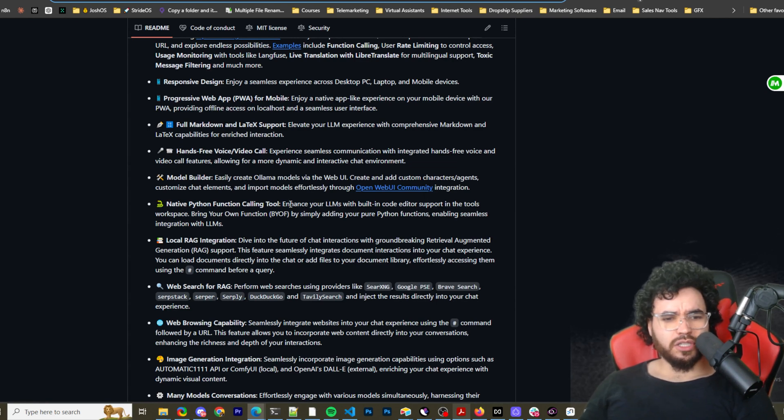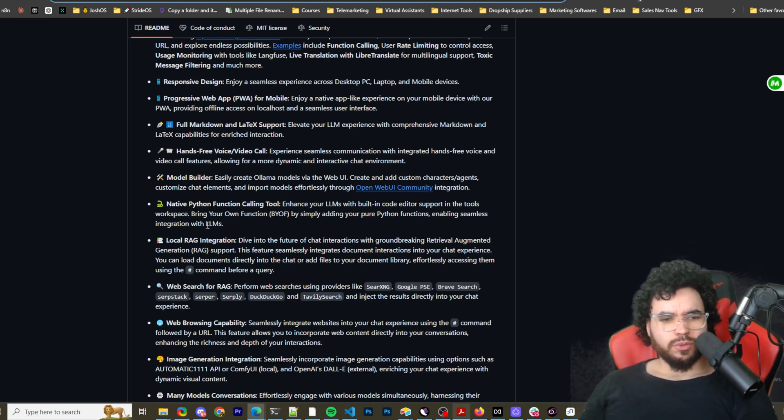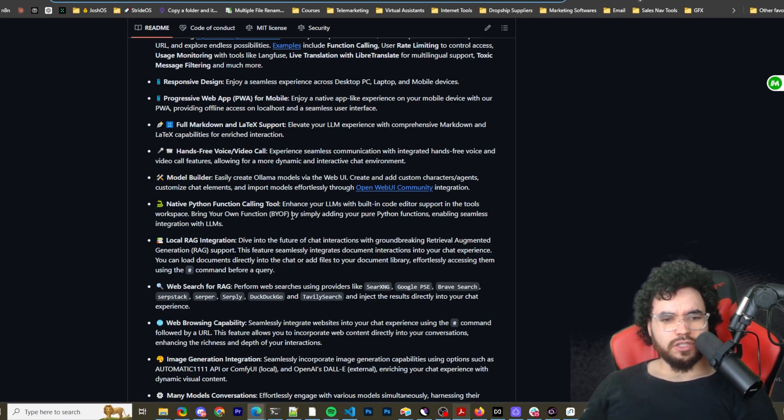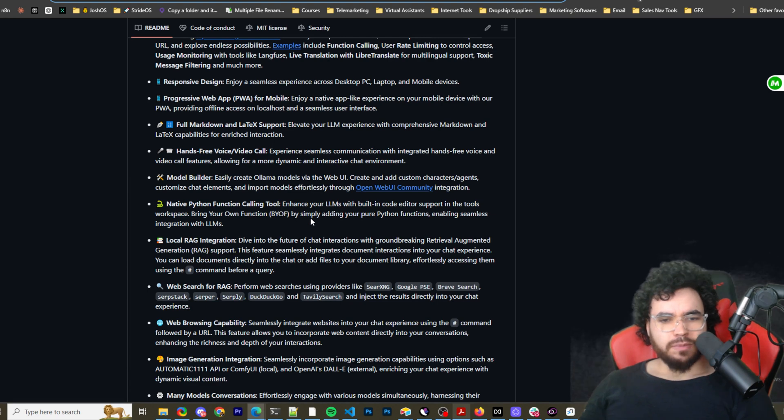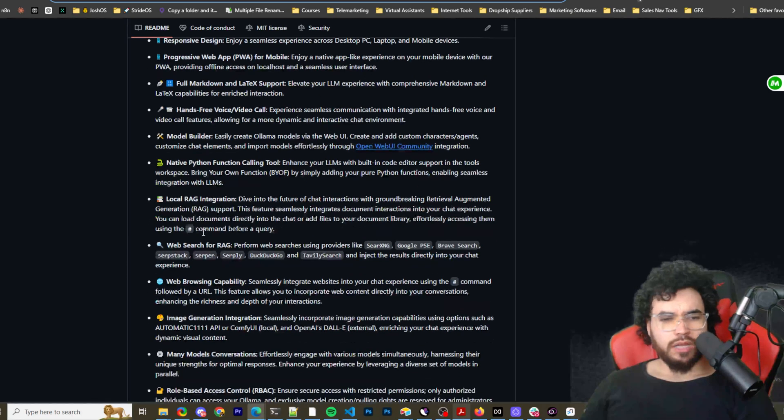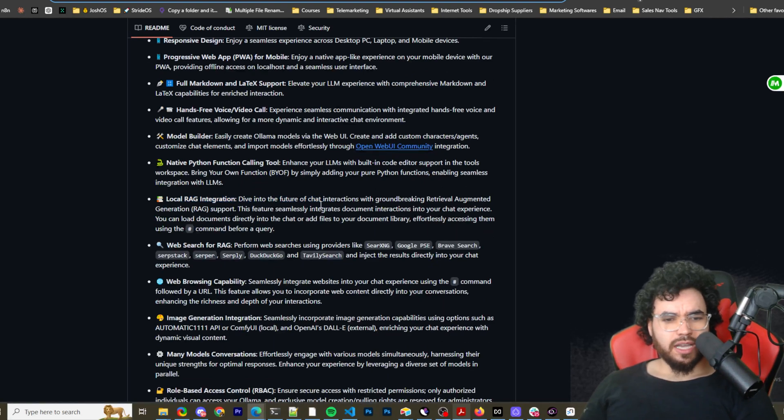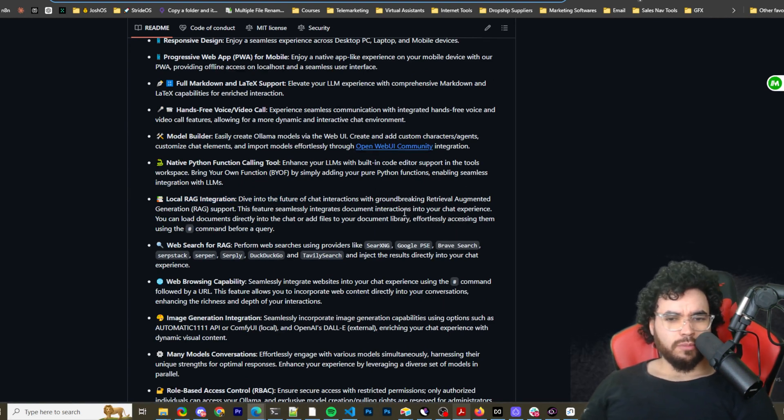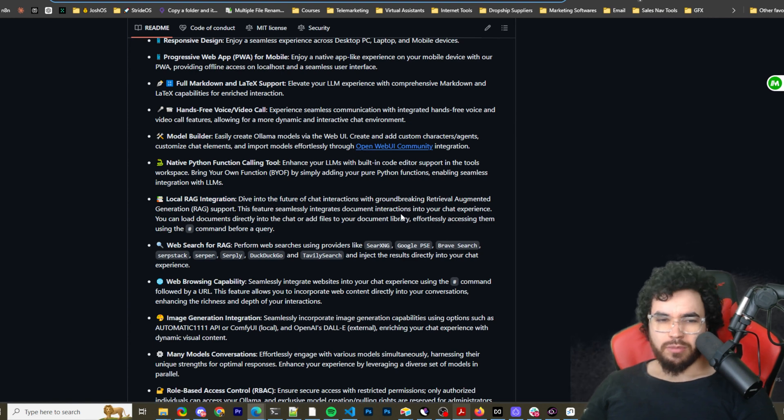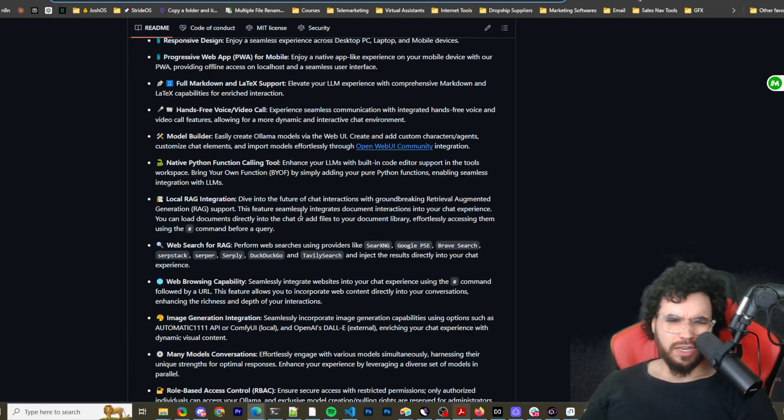Native plugin function, or Python function calling. Enhance your LLMs with built-in code editor support in the tools workspace. Bring your own functions by simply adding your pure Python functions, enabling seamless integration with LLMs. Local RAG integration. So deep dive into the future of chat integration with groundbreaking retrieval augmented generation support. We covered RAG many times on this channel.